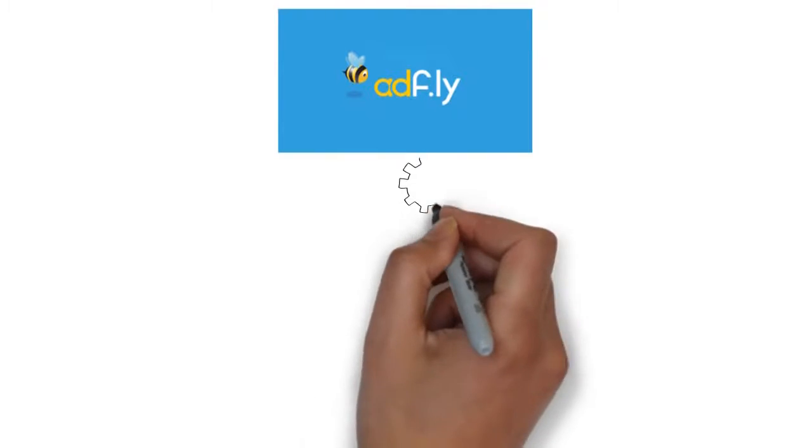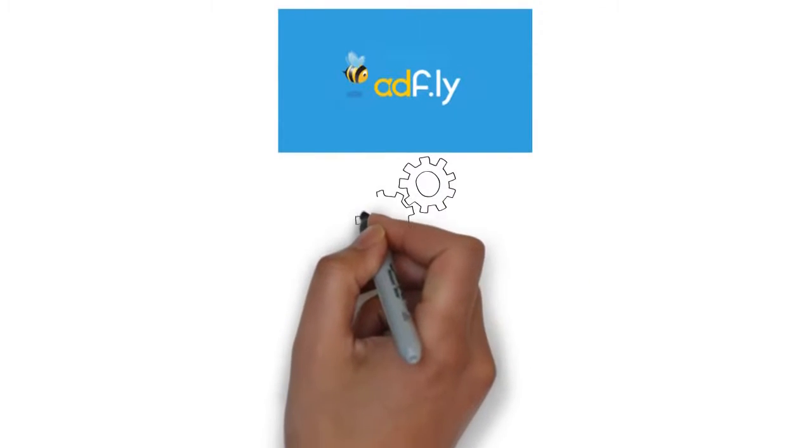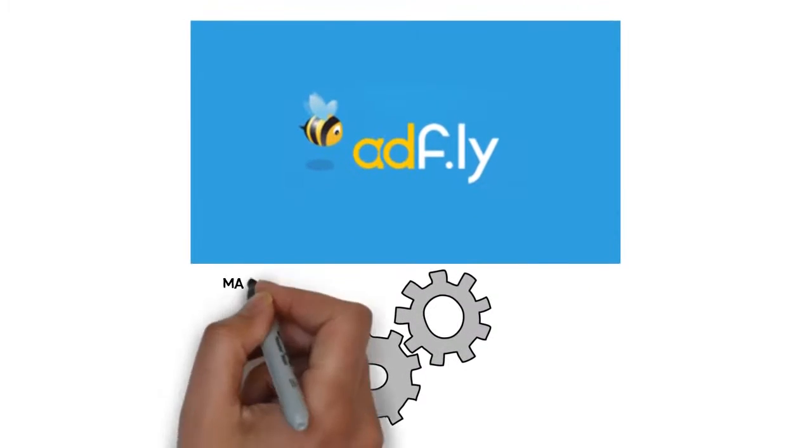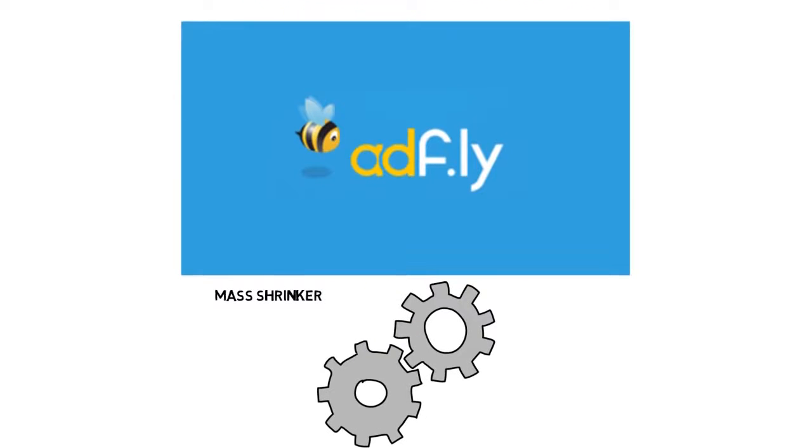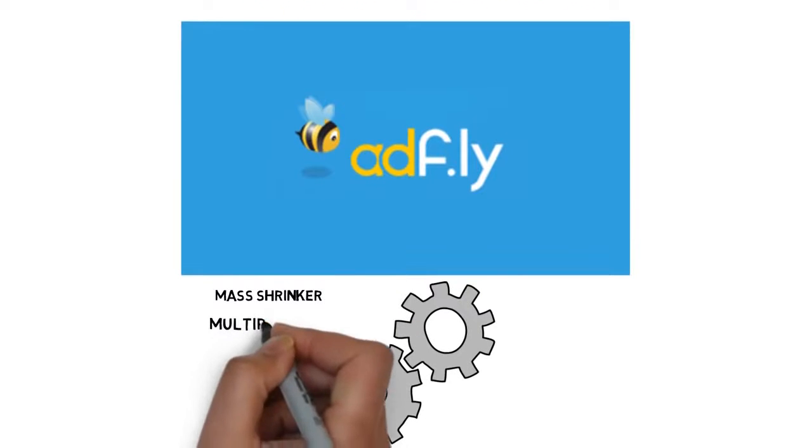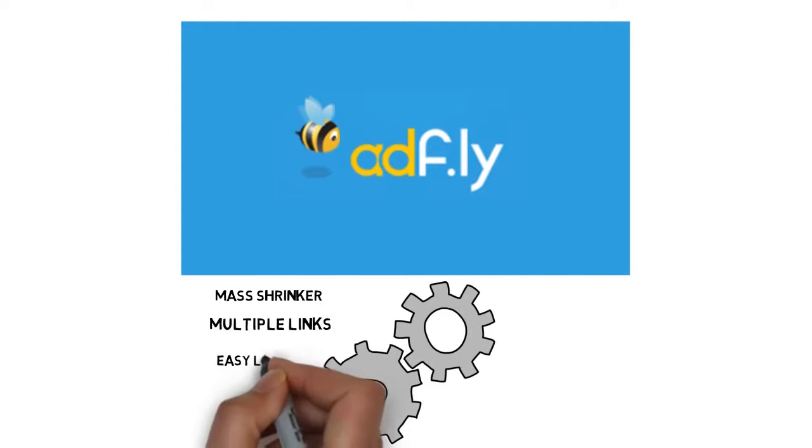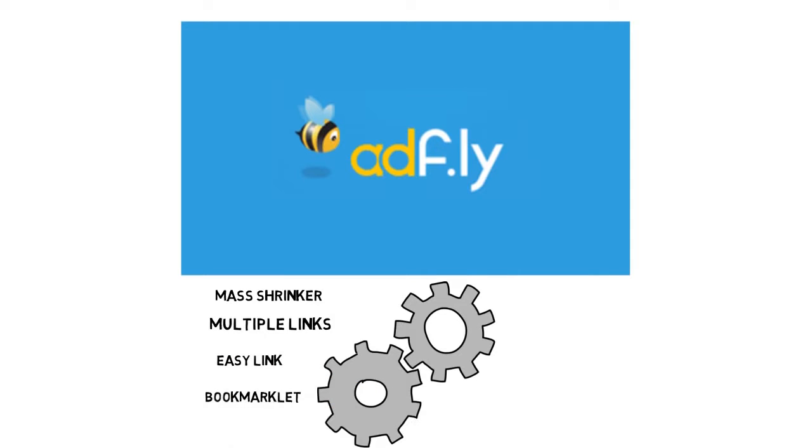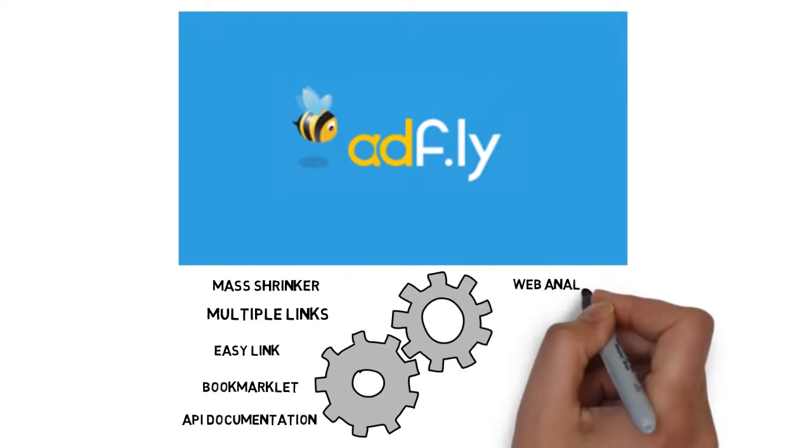Adfly gives you tools that give you full control and maximum earning. Mass shrinker, multiple links, easy link, bookmarklet, API documentation, and web analytics.